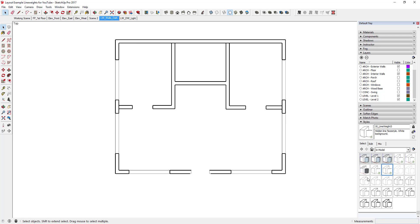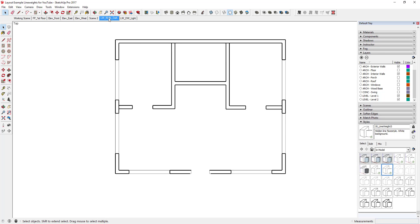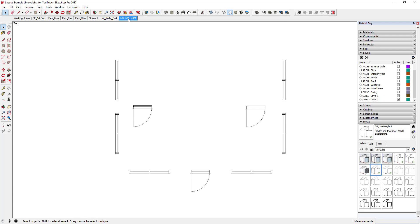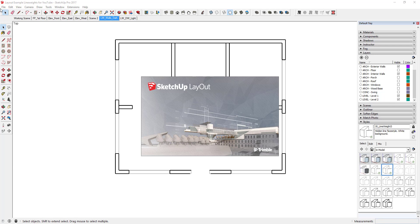I forgot to update the walls scene as well, so I'll set it to the Line Weight Three style, right-click, and click Update. Now when I click back and forth between the two scenes, I've got a floor plan with darker wall line weights on one scene and lighter line weights for doors and windows on the other.